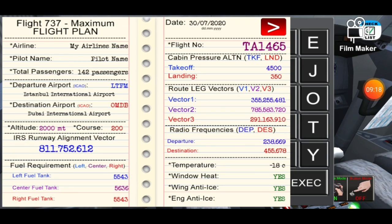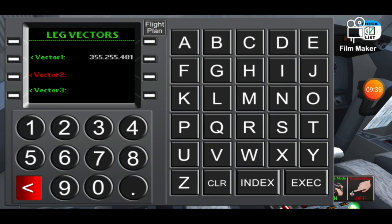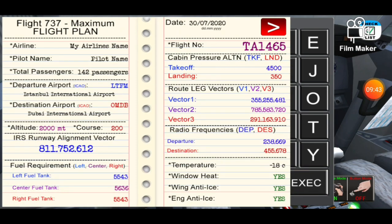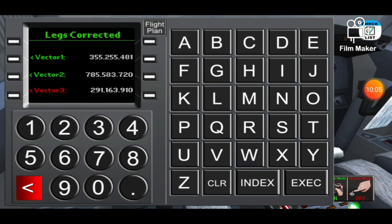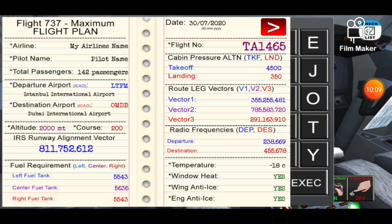I remind you that this is the professional version, not the light version. The light version is also good — it features the same liveries but doesn't have such route destinations; it has only two destinations. Now let's pass to the second vector, which is 785, 583, and 720. Vector three is 291, 163, 910. Execute, index.